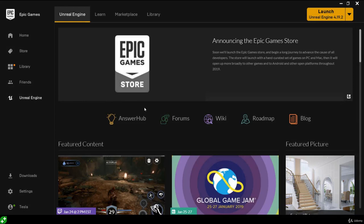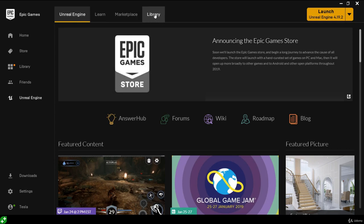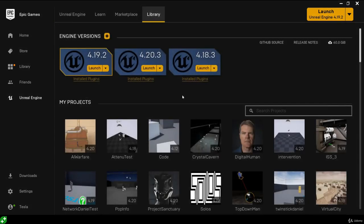Now we want to download and install Unreal Engine 4. On the top bar we have different category tabs, and one of them is the library tab. Let's go to the library tab, which is where we can download and install different versions of Unreal Engine 4.